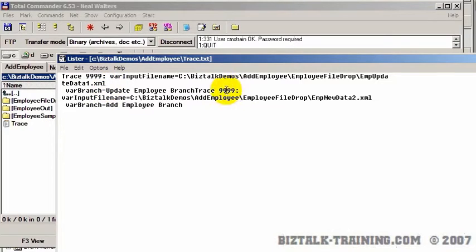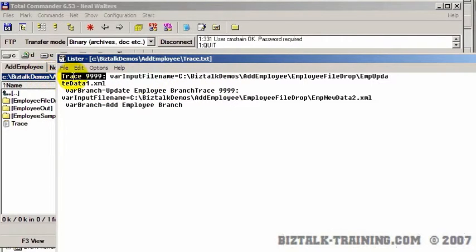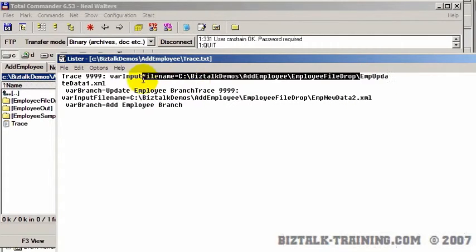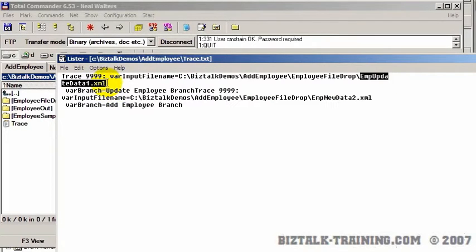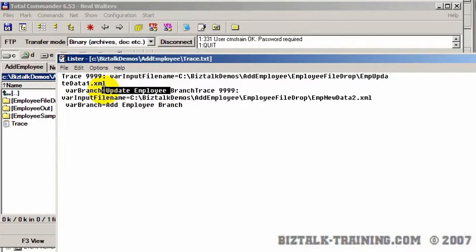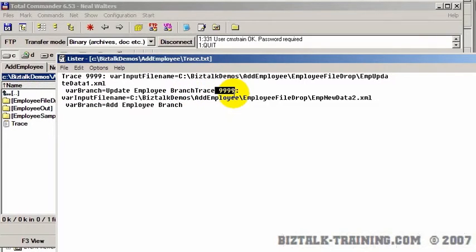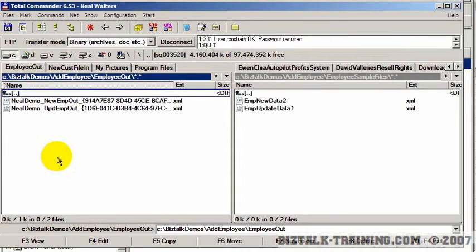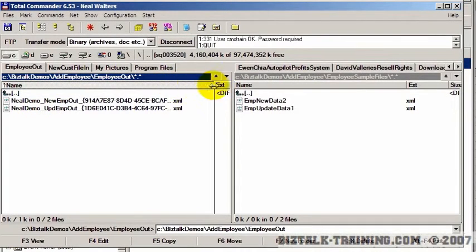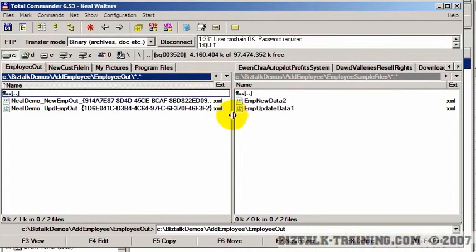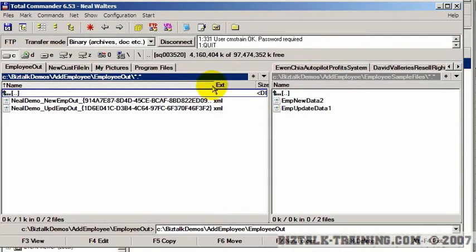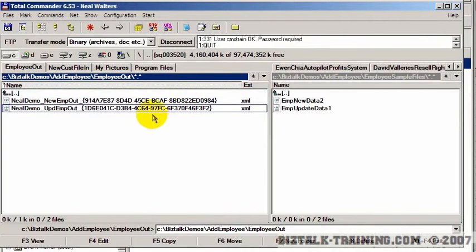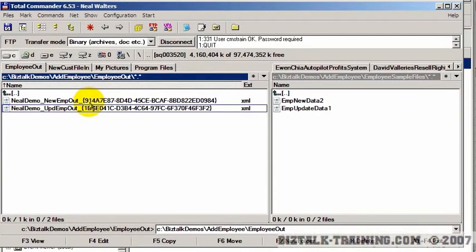And you can see we have two trace 999s, this one and this one. And the first one says your file was called imp update 1 and you went through the update employee branch. The second trace says you dropped imp new data to and you went through the add employee branch. And then we go to the out directory. And now you can see that the message IDs actually substituted the GUID of the message where I had coded in my program percent sign message ID percent sign.